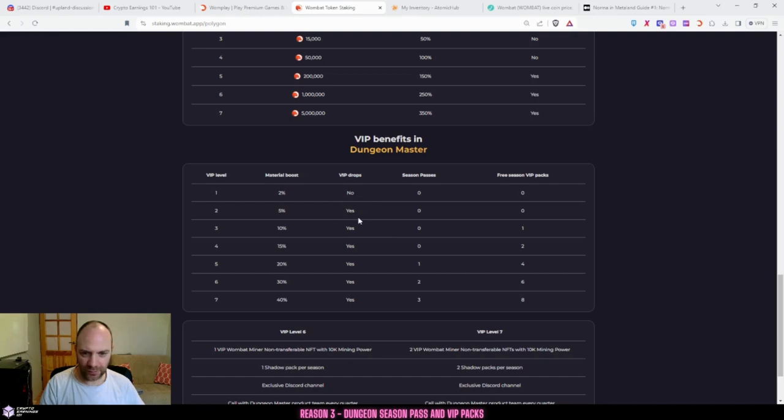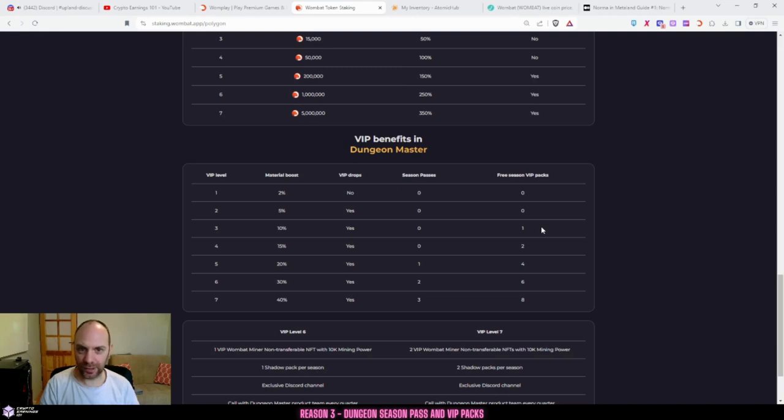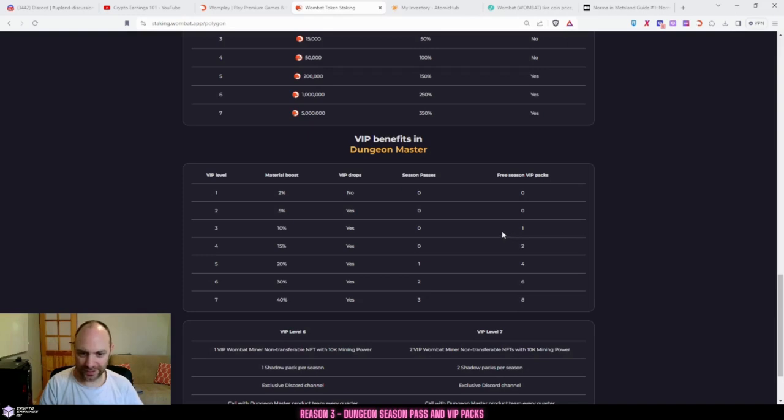For example, if you see VIP level 3 here, you receive one free season VIP pass, which you can also sell if you don't play the game or you can use it in the game. You also get material boosts.